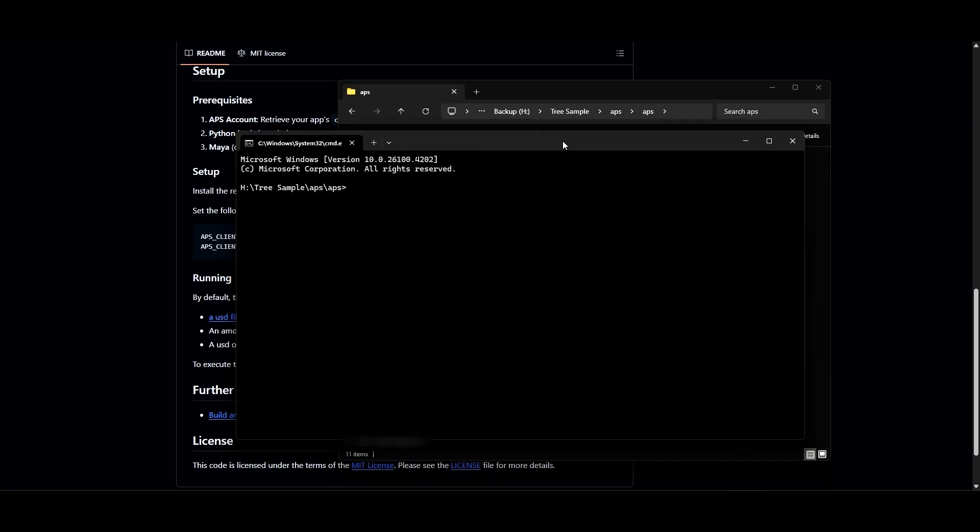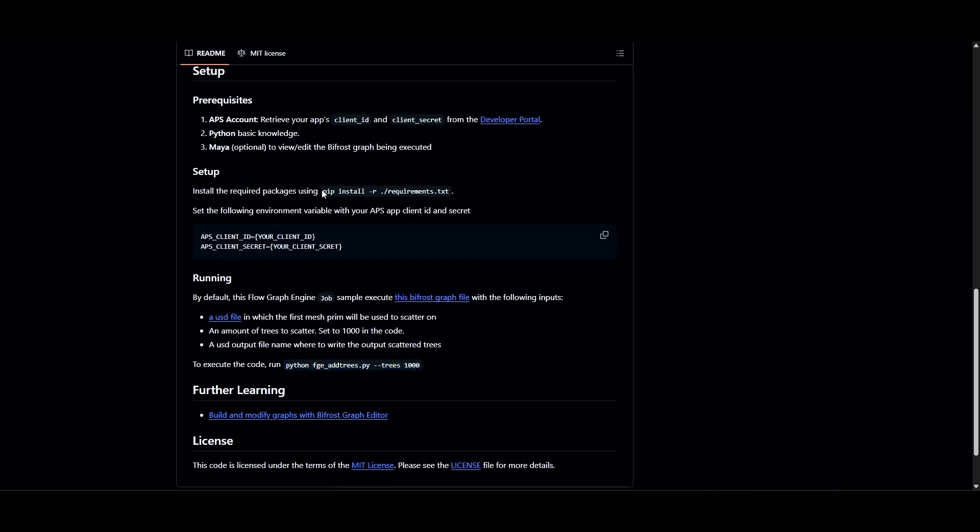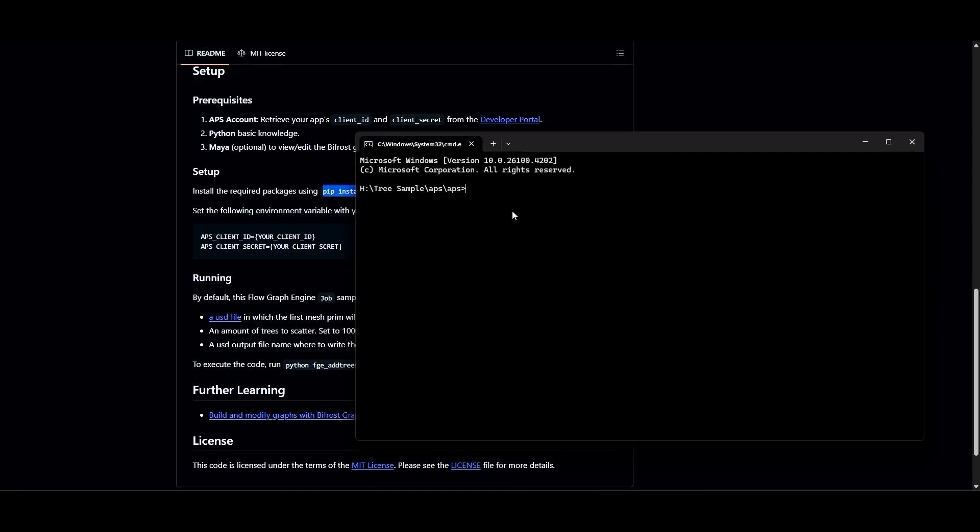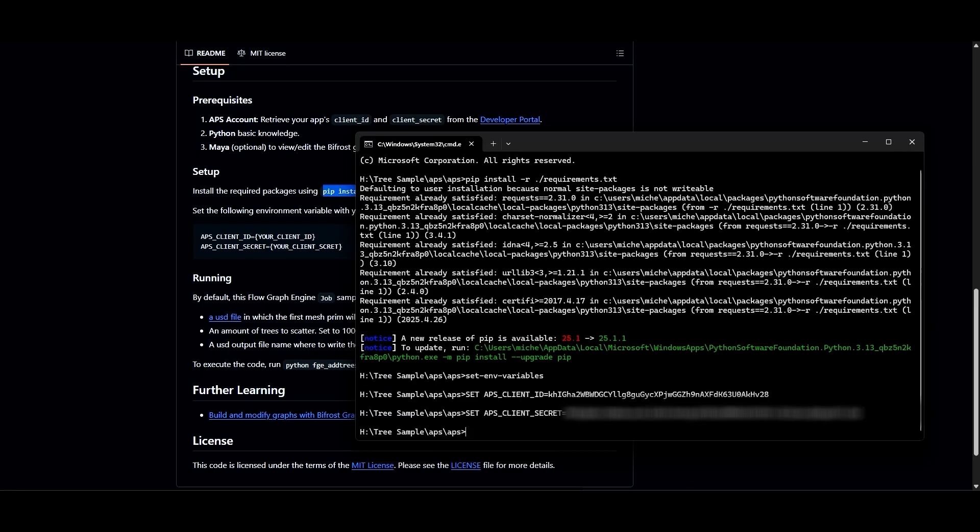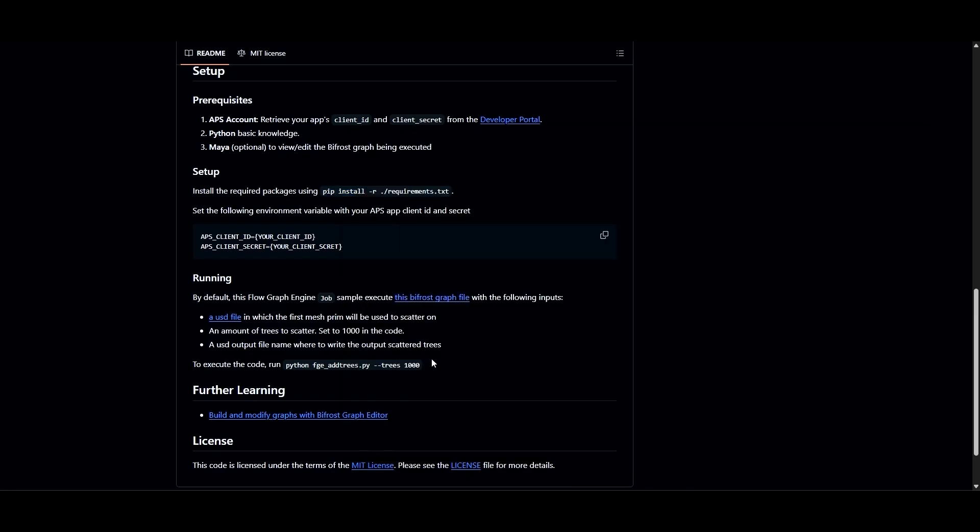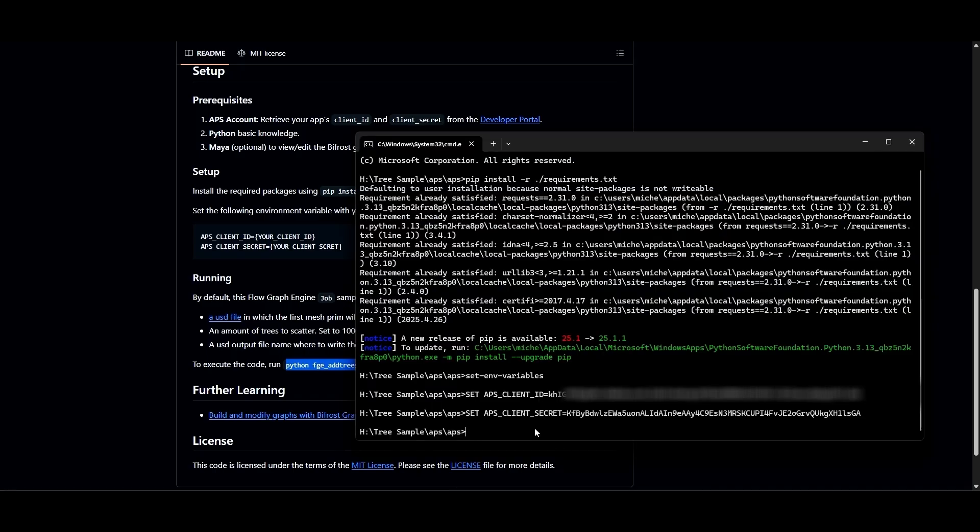Next, we'll run the pip command to install the requirements text file. On GitHub, the command is given right here. Copy and paste this command into the command prompt window. Next, we'll set the environment variables using the batch file. Now we're ready for the big moment. On GitHub, we see the Python command right here. Copy and paste that into the command prompt and away we go.